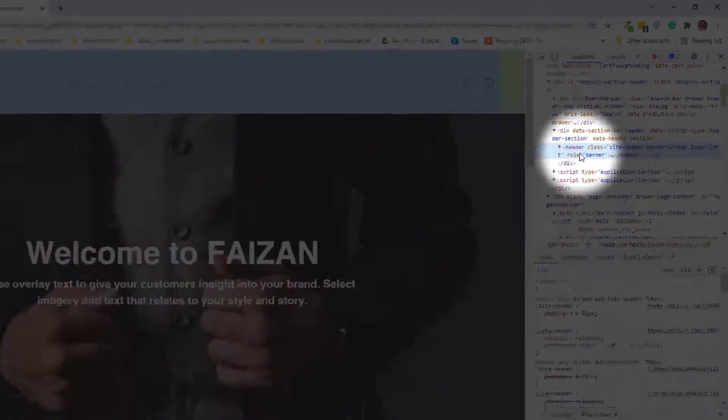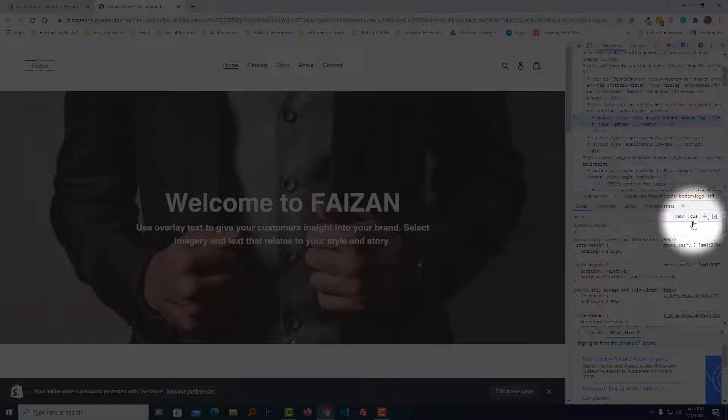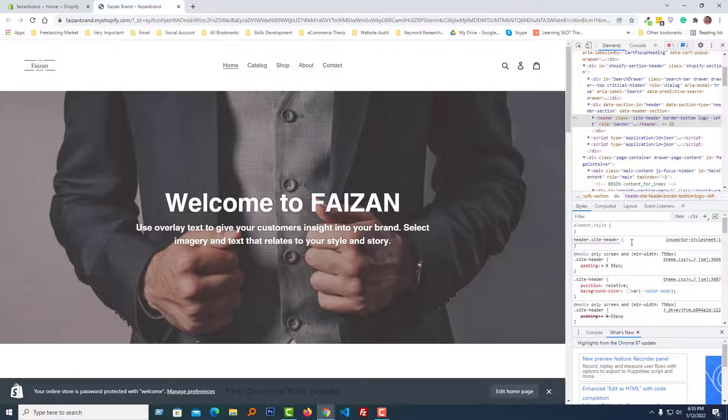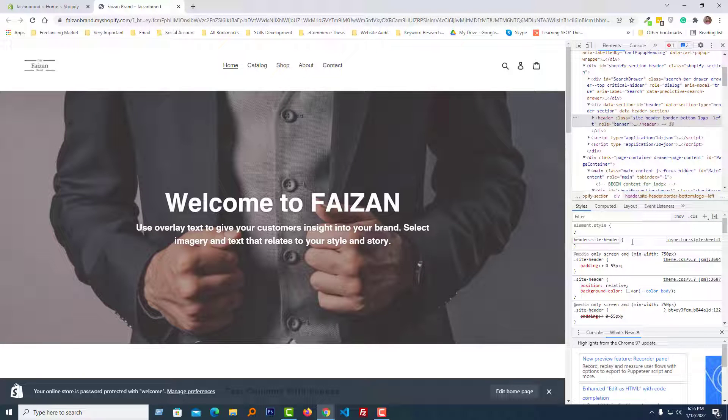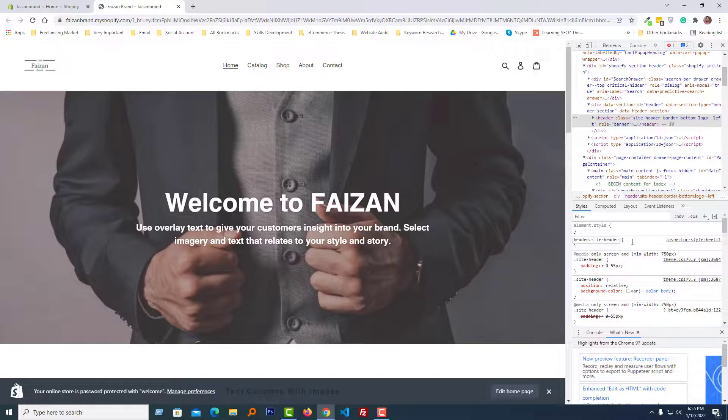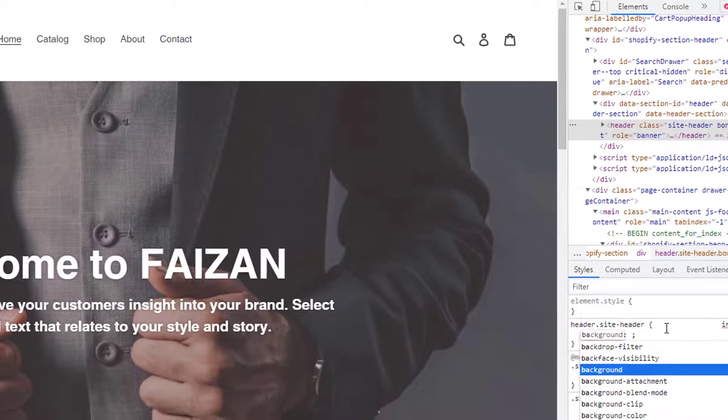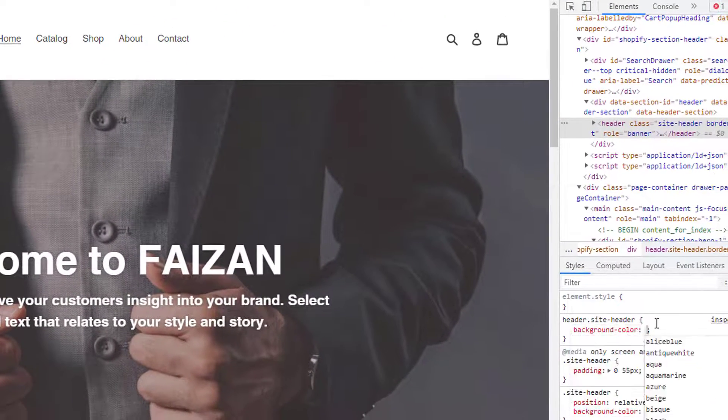Now I'm going to click on the plus icon for the header class site-header, then type 'background-color'.